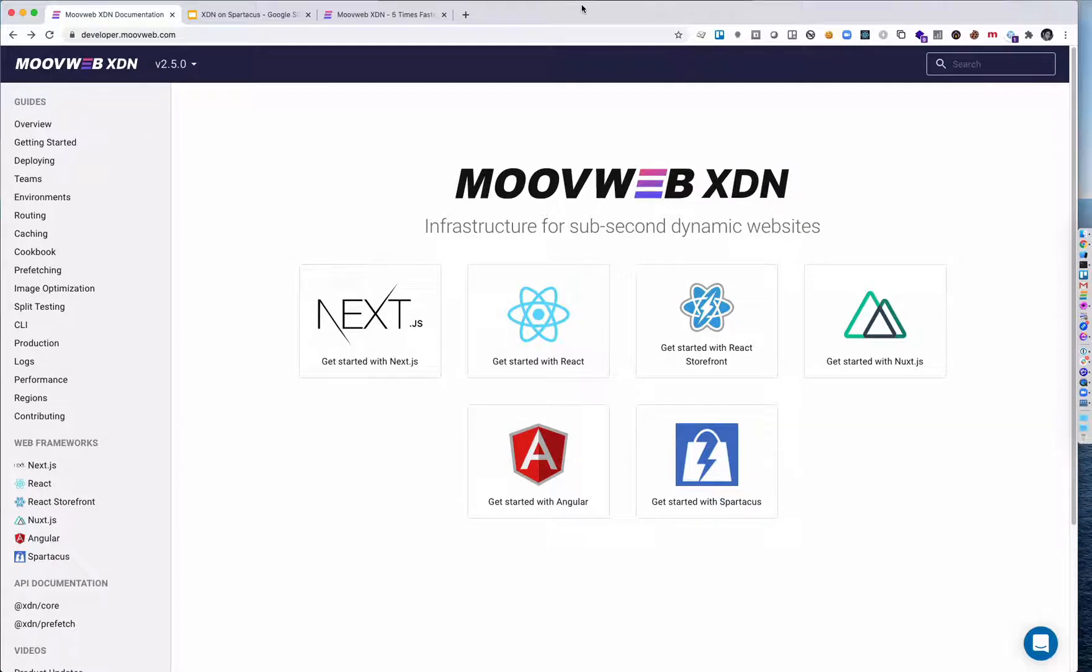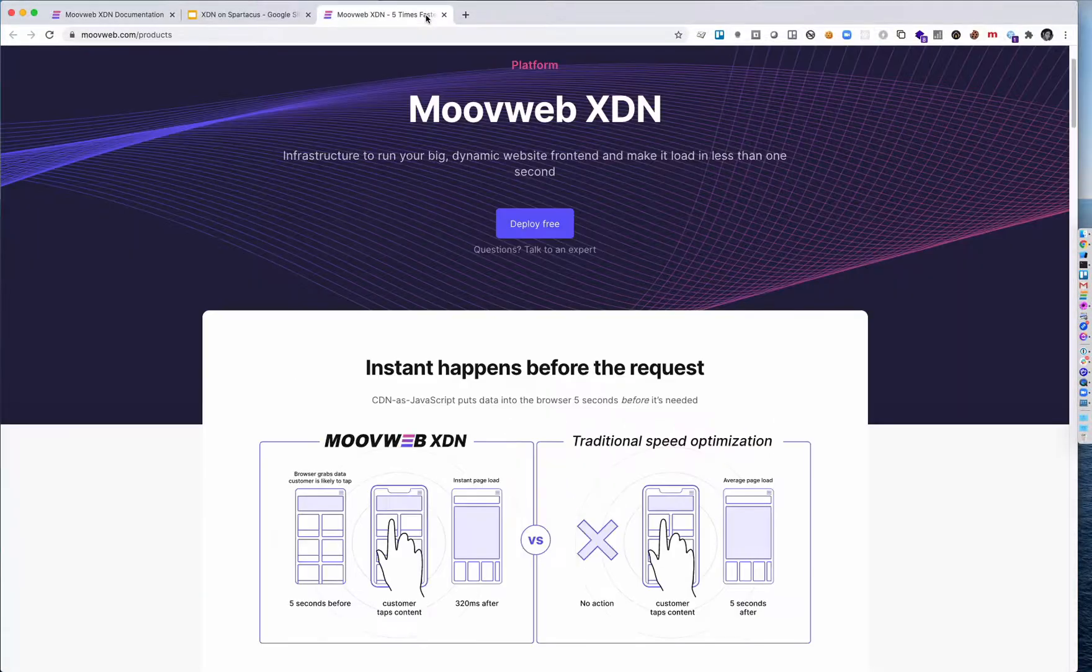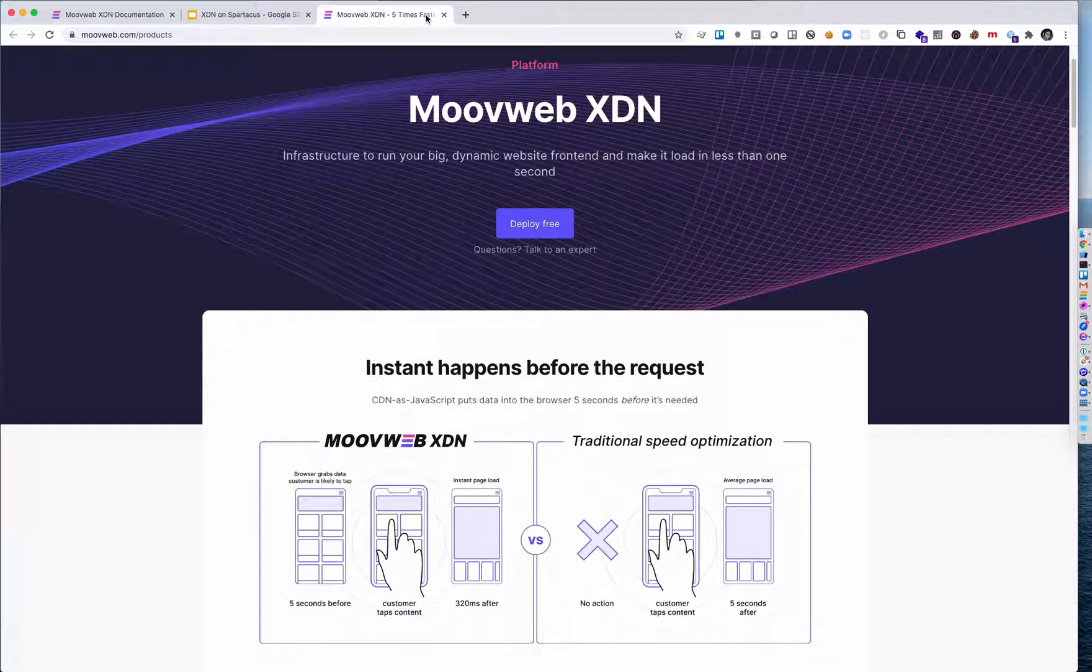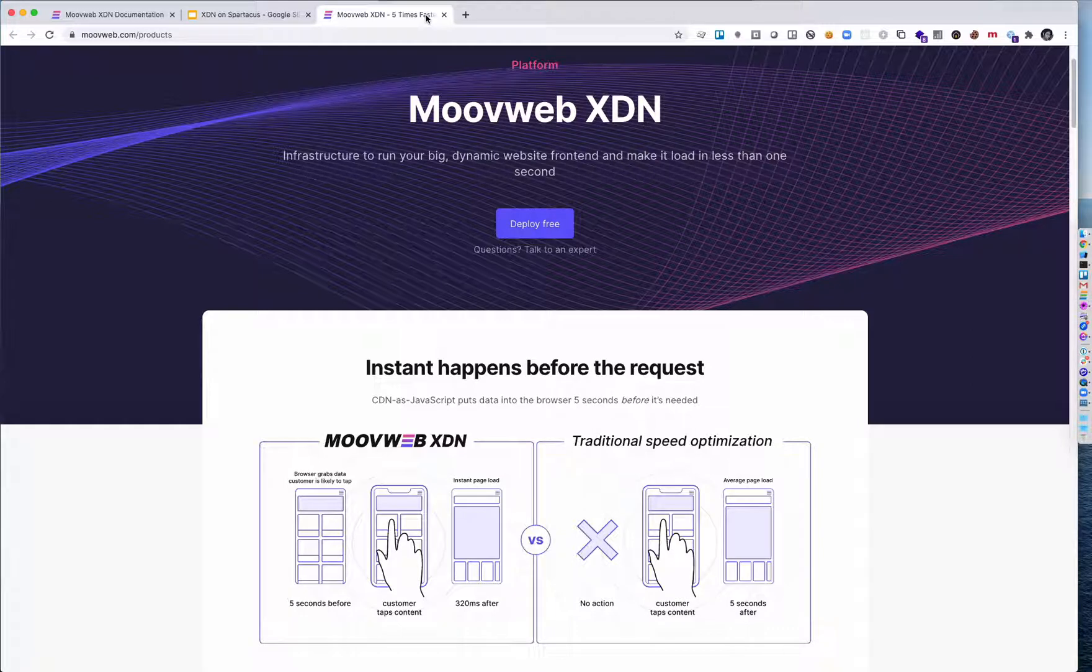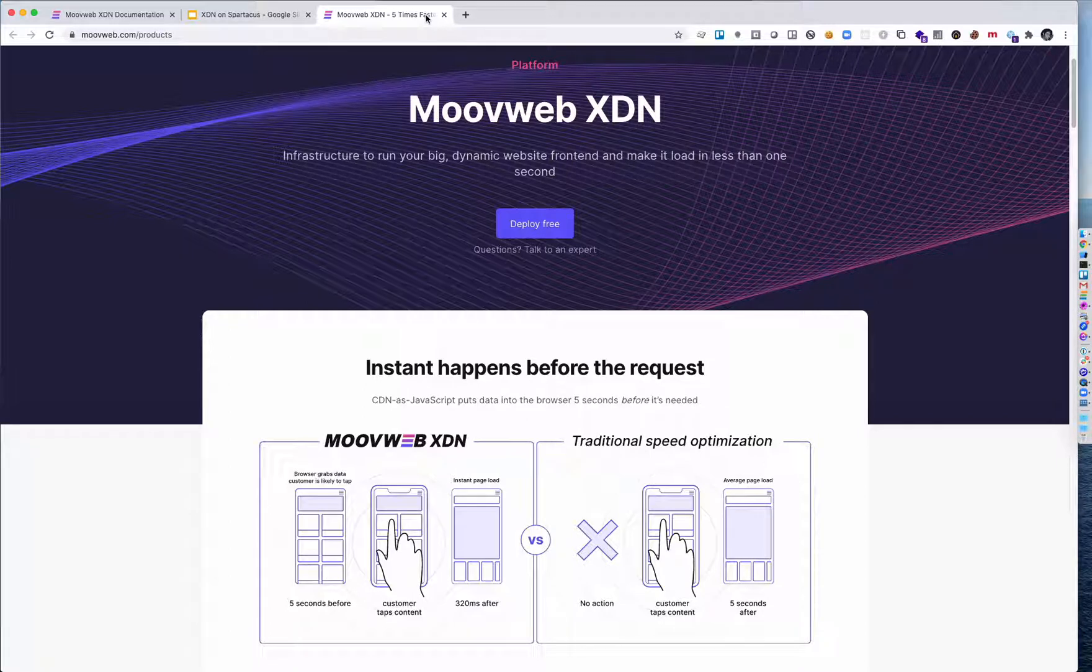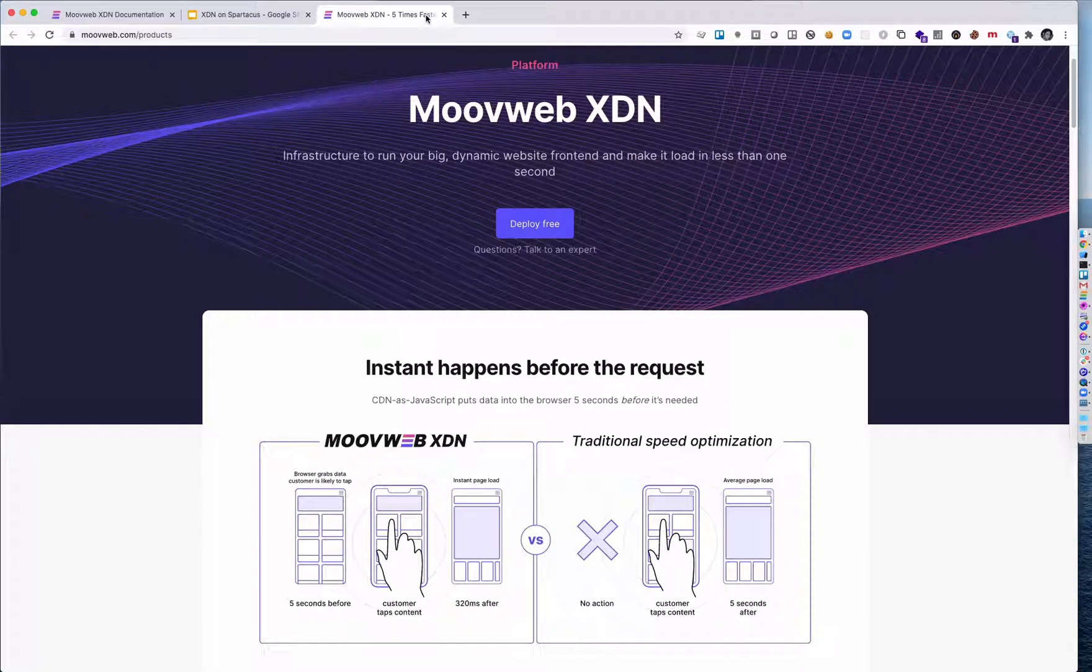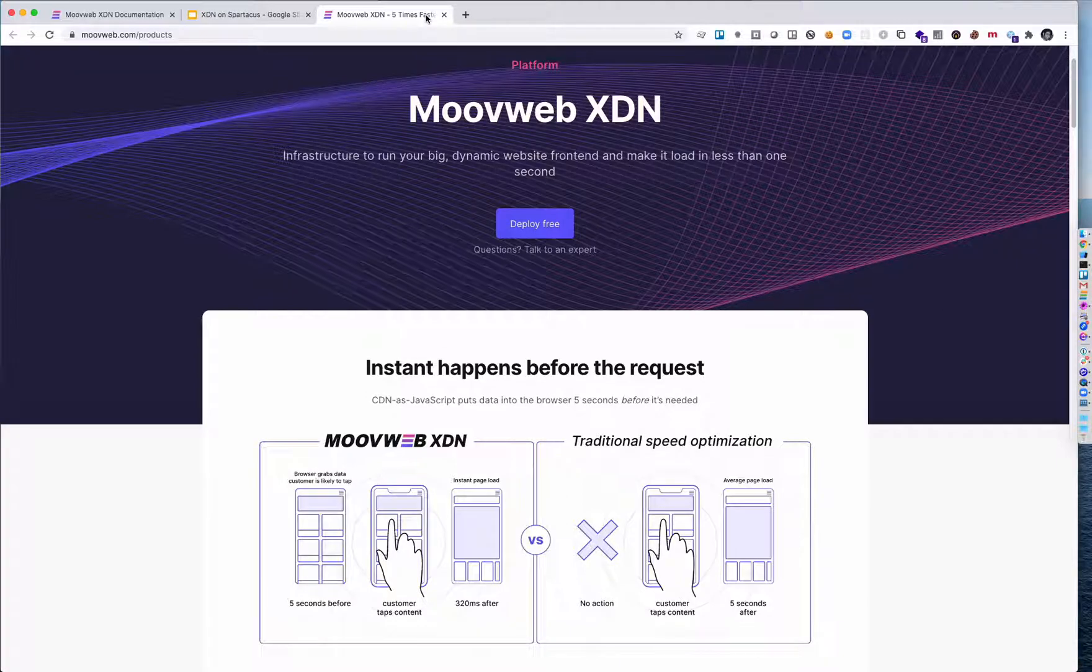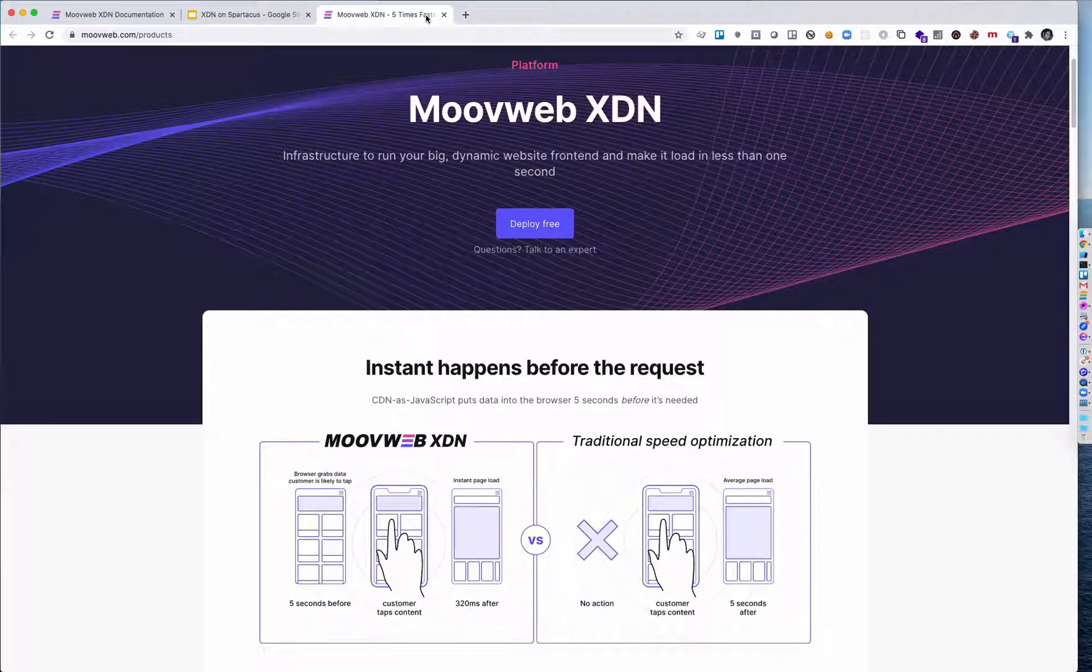Before I dive in, let's talk about why you should use the XDN for your Spartacus project. The first reason is that the XDN makes your site faster by streaming data for your pages to the device before a shopper even taps on them. This results in pages that load in an instant because it's as if the mobile networking speed was infinite and had zero latency.